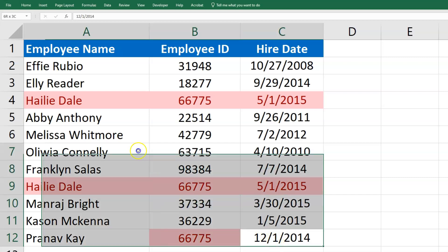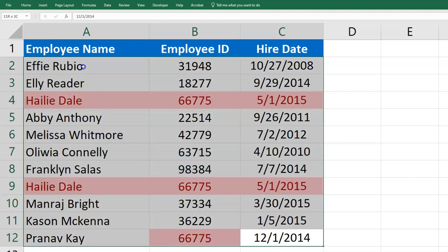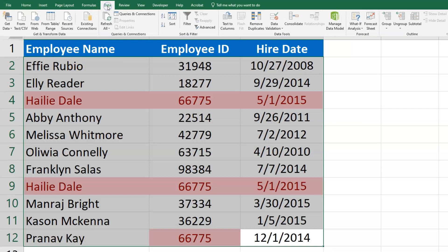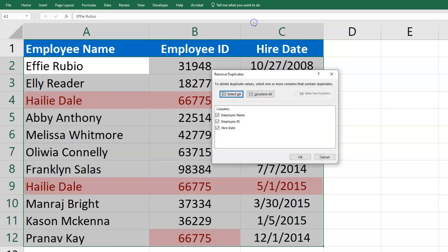To do that, I'm going to again select my data, then go to the Data tab and find the Remove Duplicates button.